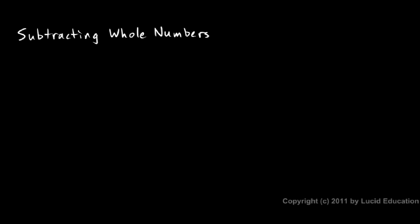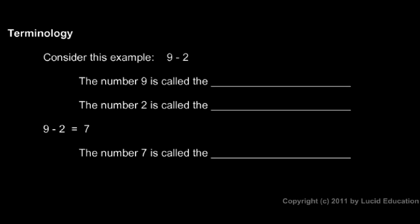If addition means adding more, then subtraction means taking some away so that you have less. And the minus sign is used to indicate subtraction. Minus sign like you see right here. Nine minus two.